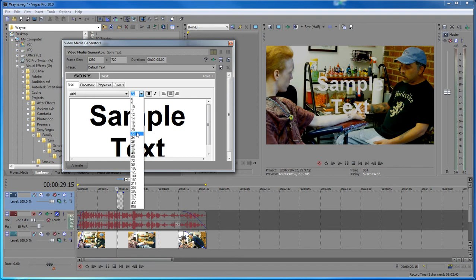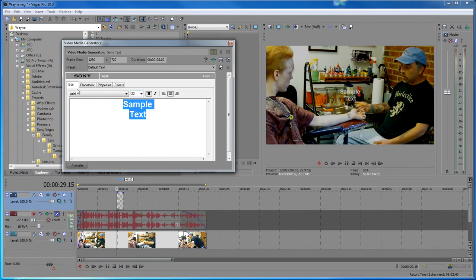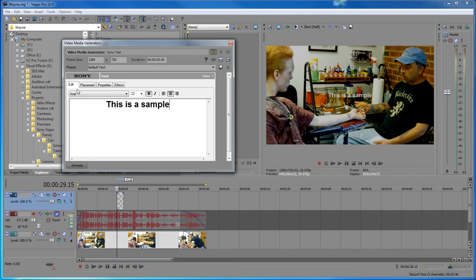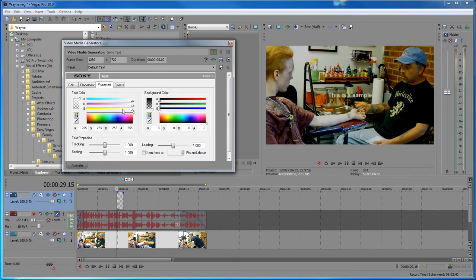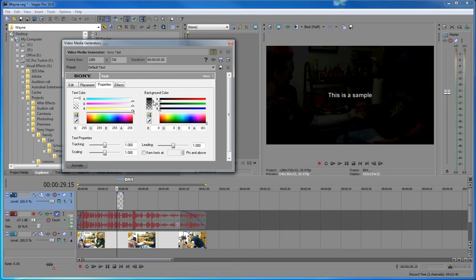Drop it down to about 22. So this is a sample. Then click on the properties tab, and for your background color you can set it to